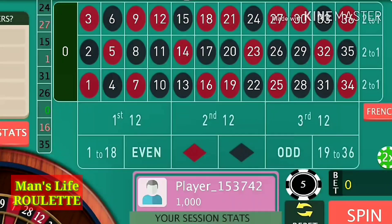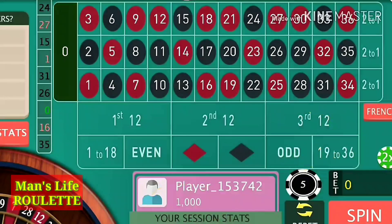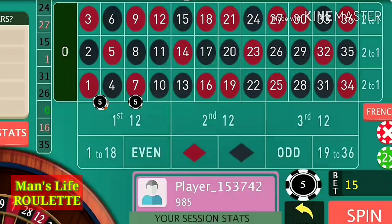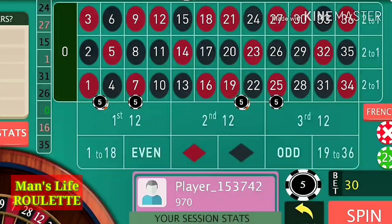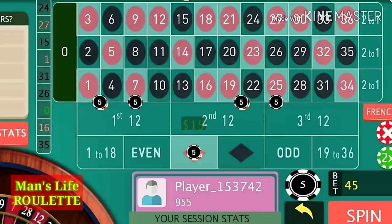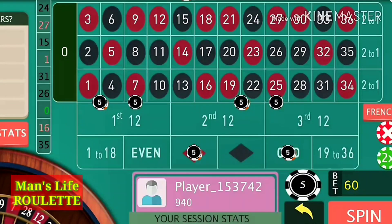To test this strategy I have a bankroll of $1,000 and I will test it with $5 unit bets. I will go with two units at this line, which covers three red numbers, and one unit at this street. Similarly, two units at this line and one unit at this street. We place six units at inside red and odd numbers, plus three more units at red outside and odd outside.